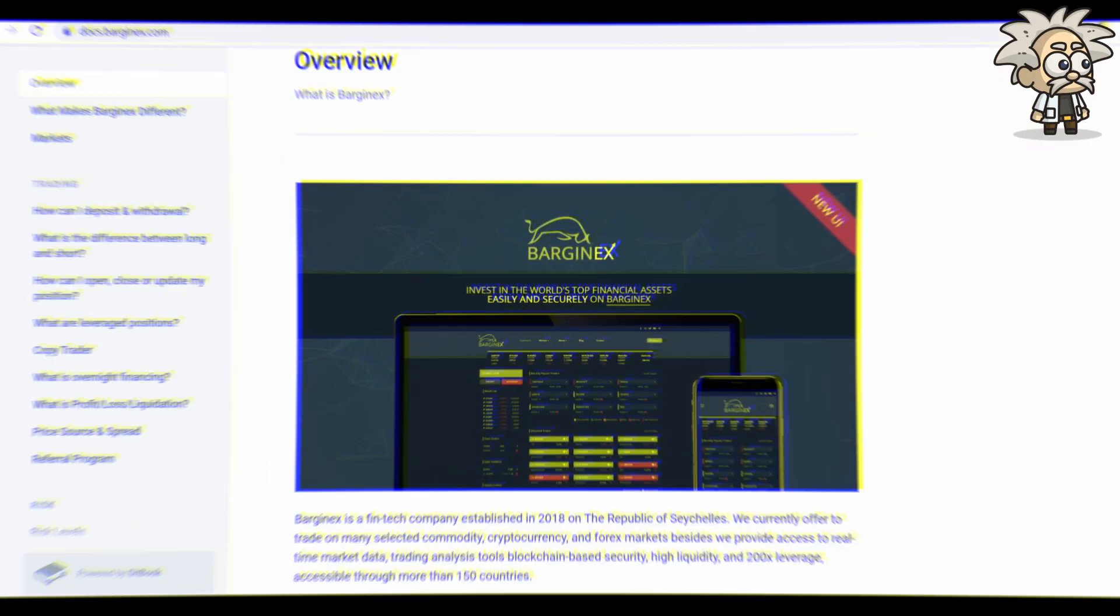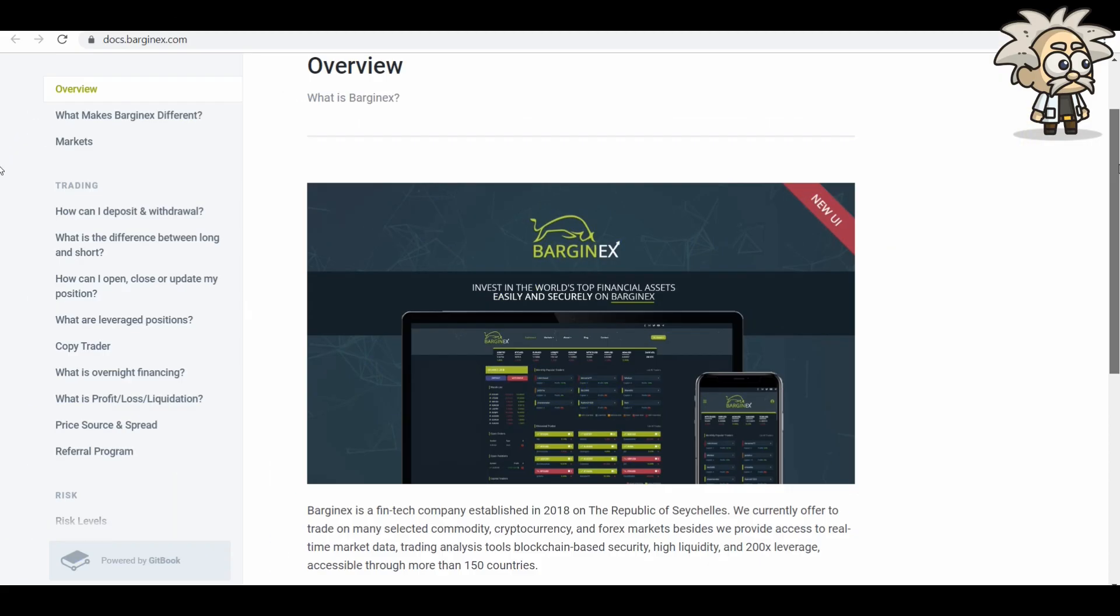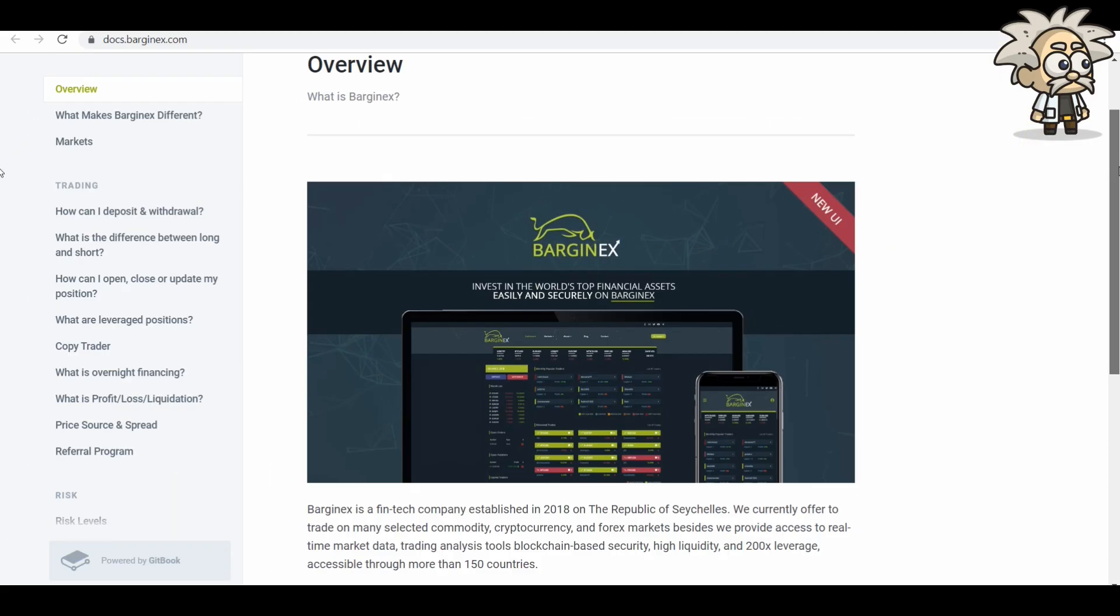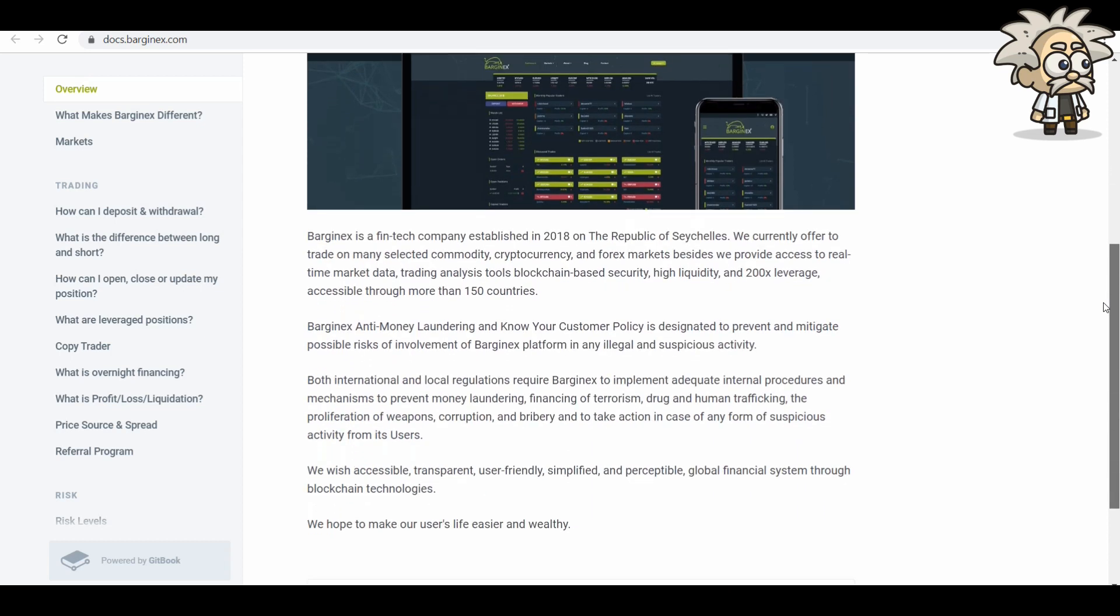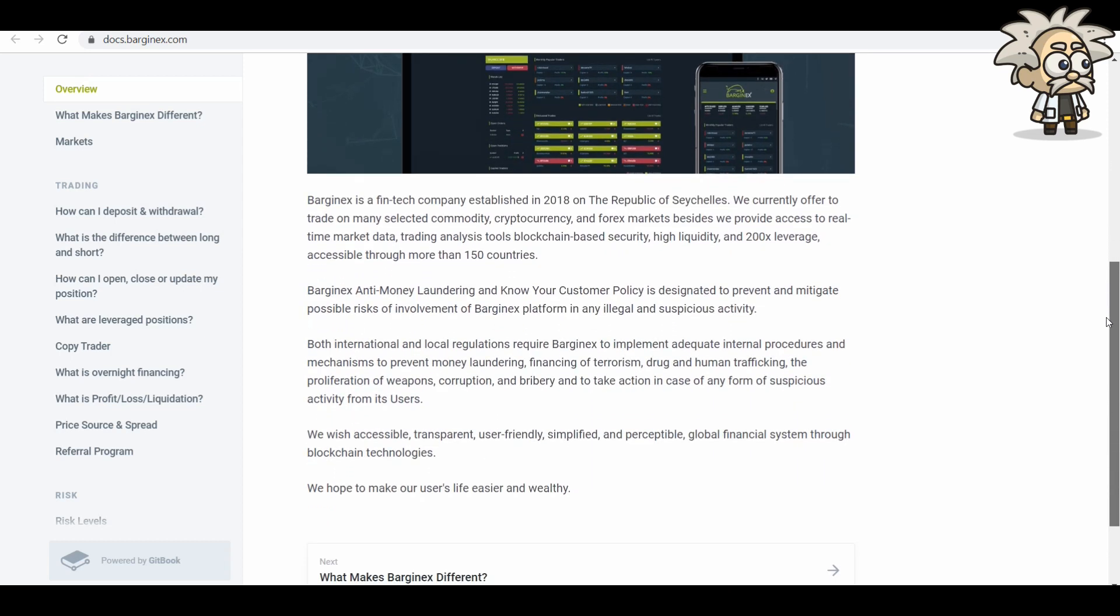Documentation. They have a brief overview about their documentation on the website here. So you can see that they go on to explain their background, being from Seychelles and everything. They also state that BargainX Anti-Money Laundering and Know Your Customer Policy is designated to prevent and mitigate possible risks of involvement of BargainX platform in any illegal and suspicious activity. Both international and local regulations require BargainX to implement adequate internal procedures and mechanisms to prevent money laundering, financing of terrorism, drug and human trafficking, the proliferation of weapons, corruption, and bribery, and to take action in case of any form of suspicious activity from its users.